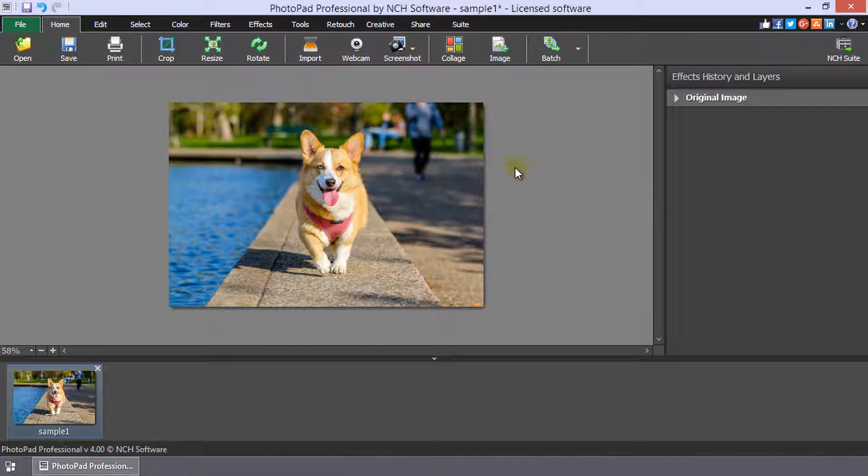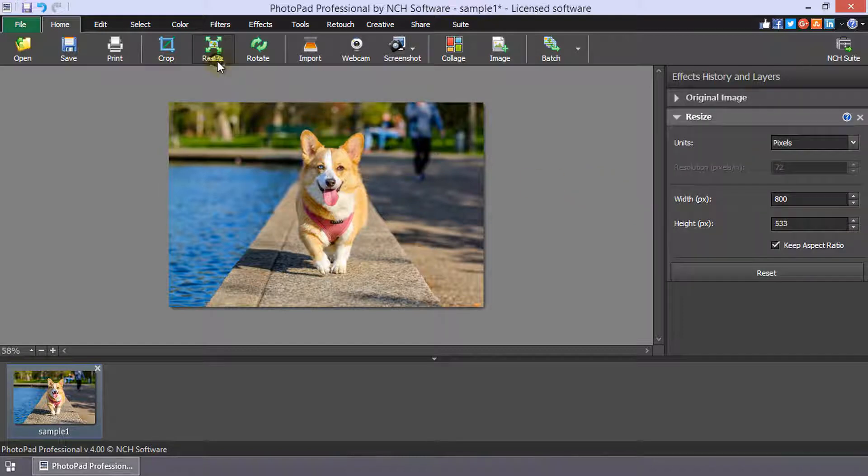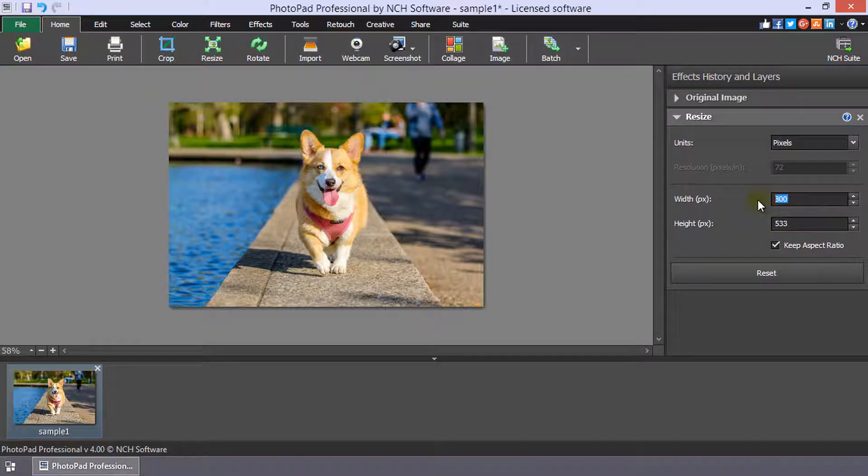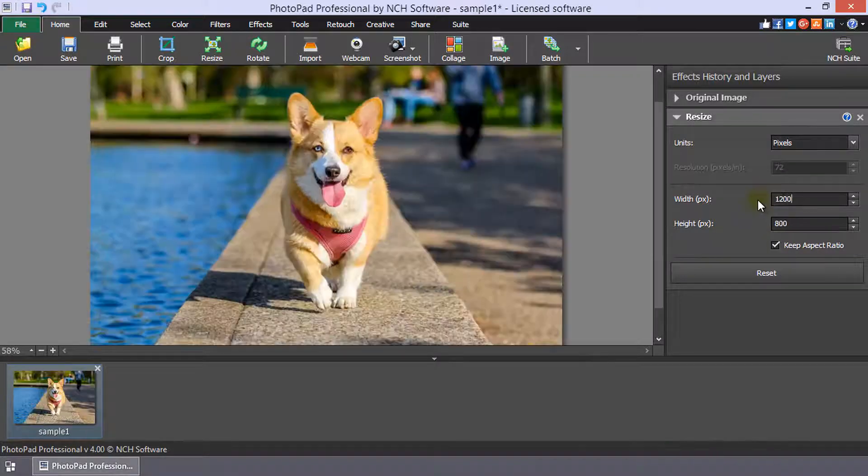Click the Resize button on the Home toolbar to view the options in the Effects History and Layers panel. I recommend activating the Keep Aspect Ratio checkbox to avoid distorting your image.